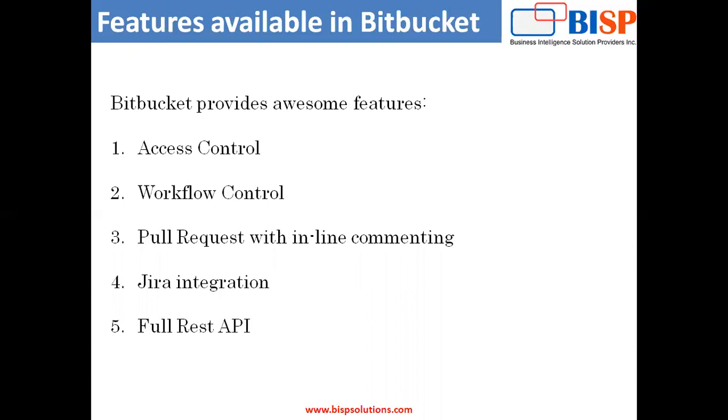Basically, Bitbucket gives integration with Jira and Trello and it keeps all the projects organized. It has got built-in continuous delivery. And also it provides free unlimited private repositories for a very small team, basically, under five users. So within five users, you can create a free Bitbucket account. And we can create unlimited repositories within it, and we can perform our tasks by creating projects into it and by sharing repository.